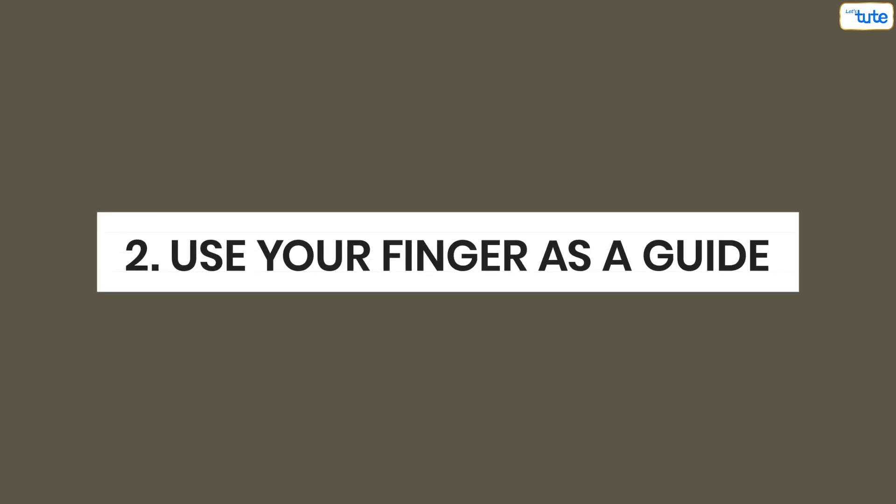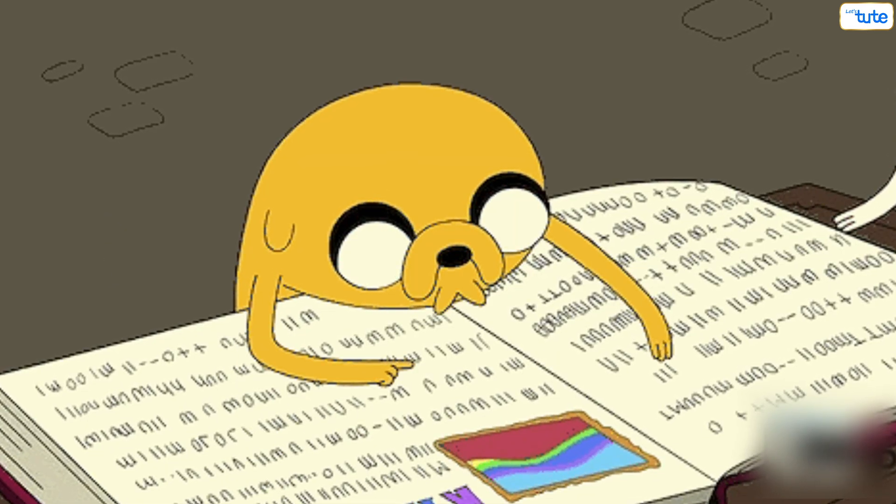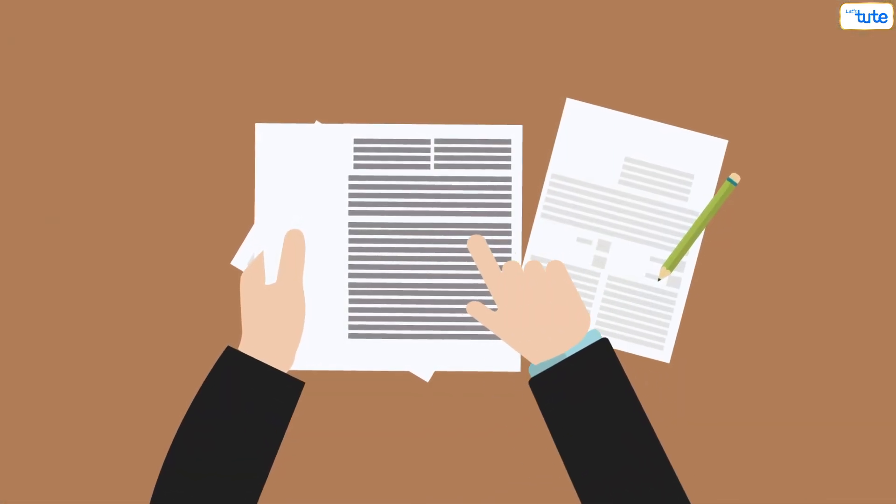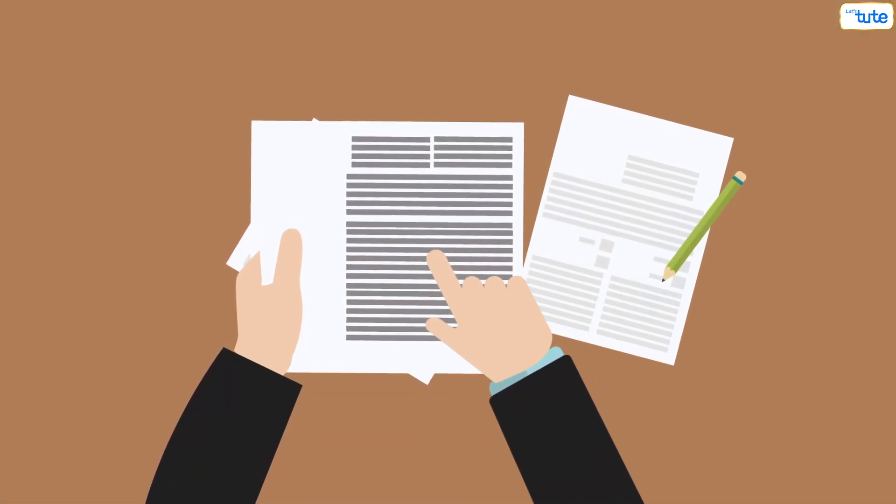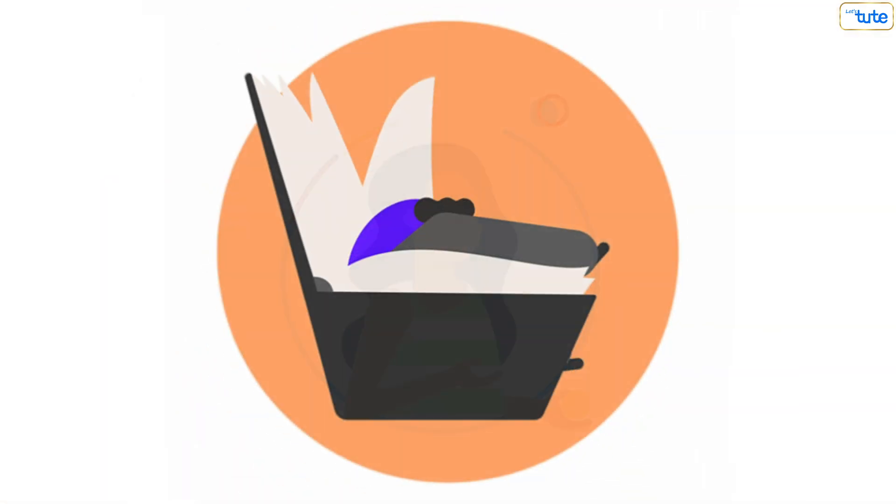Tip number 2. Use your finger as a guide. When you are using your finger as a guide, your eyes will automatically be drawn to the movement. So, while reading, run your finger at a quick pace in a zigzag formation. Doing this will improve your focus and will help you read faster.